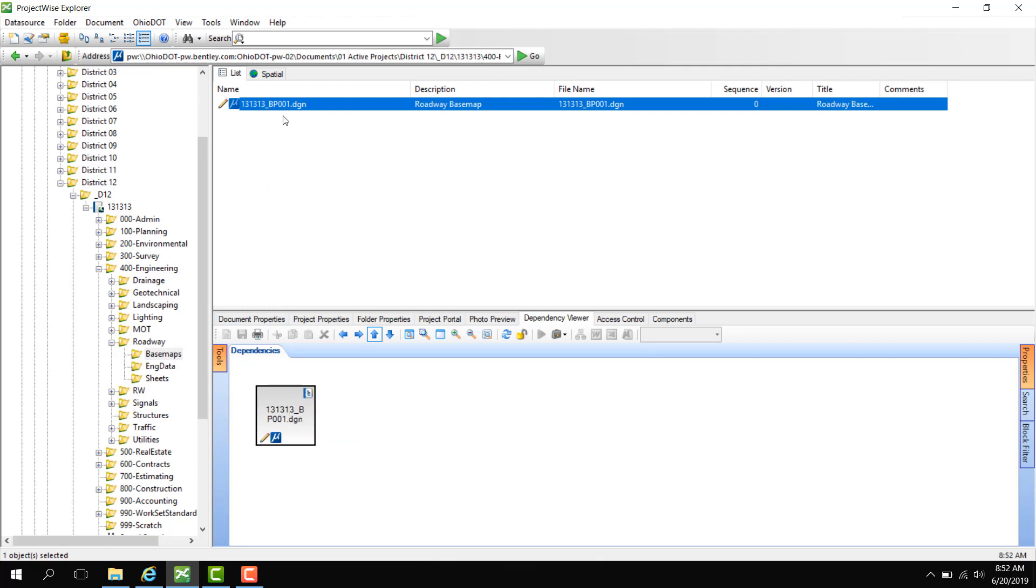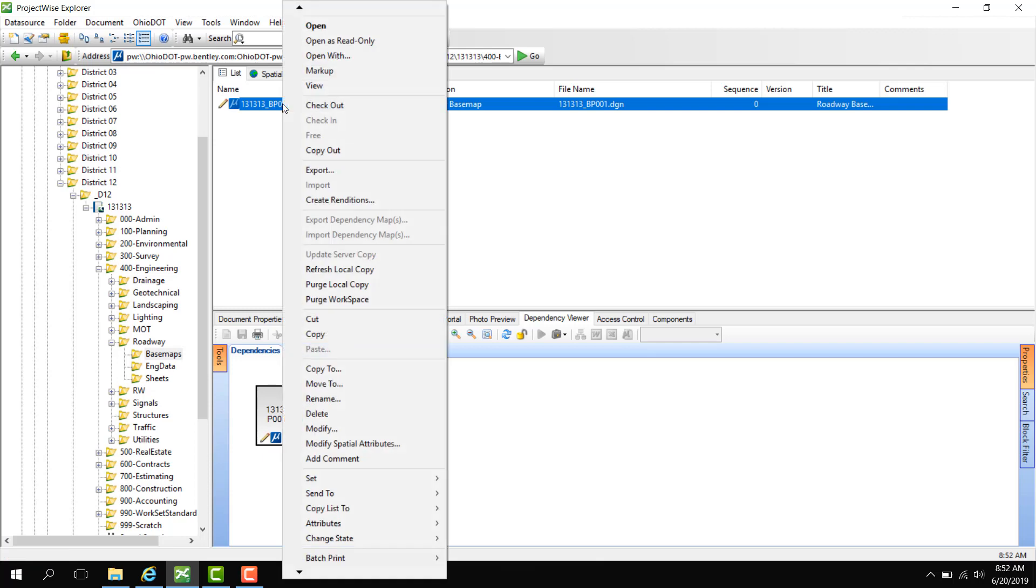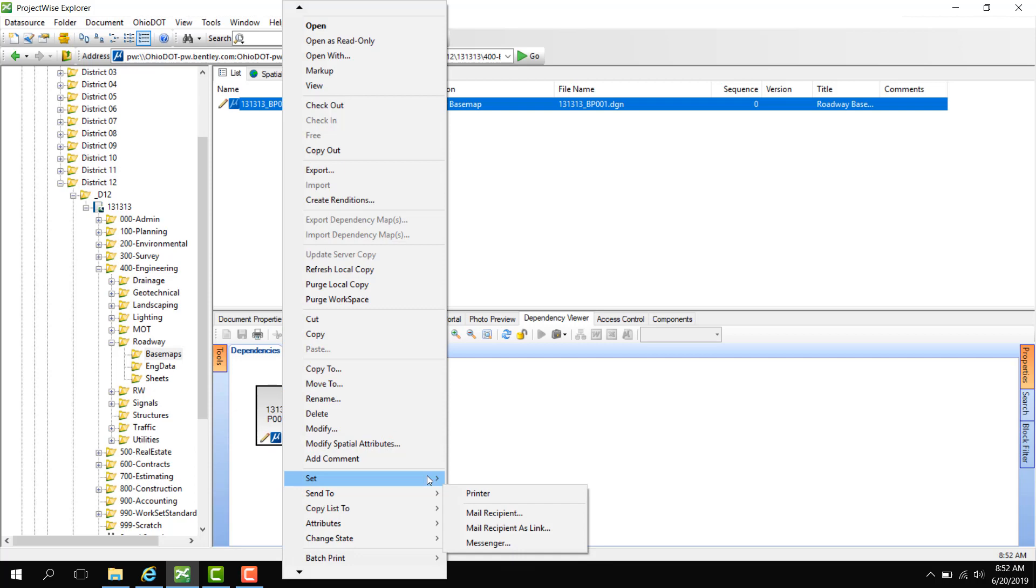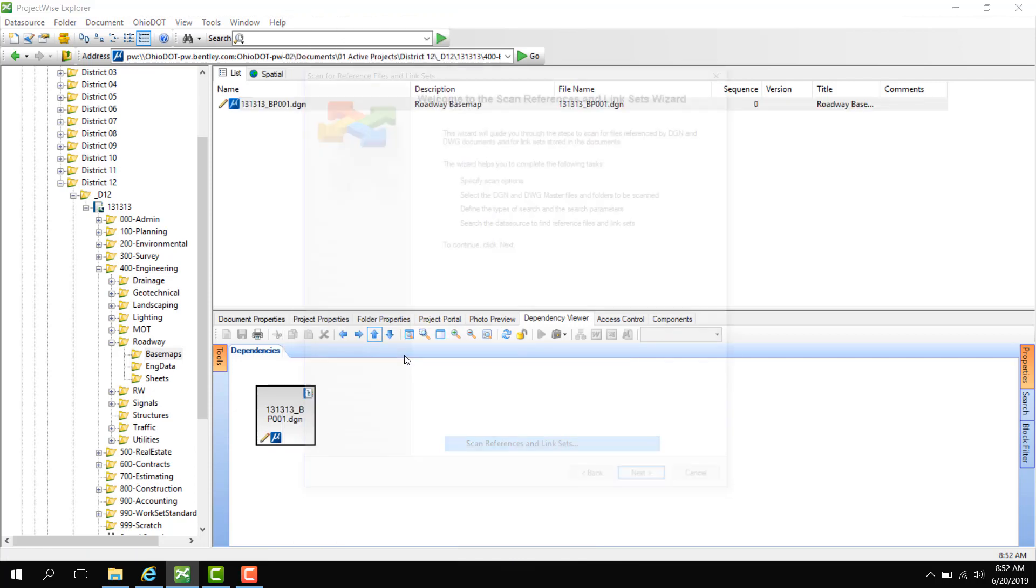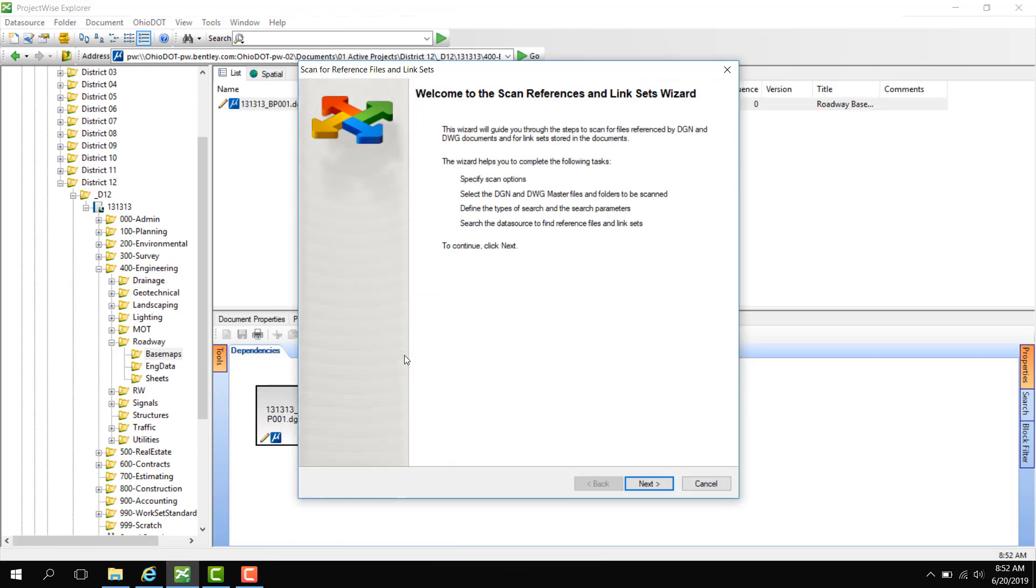So what I need to do is scan for references. If I right click and go to Set, here I can go to Scan References and Link Sets. This is just the welcome page so we can click Next.